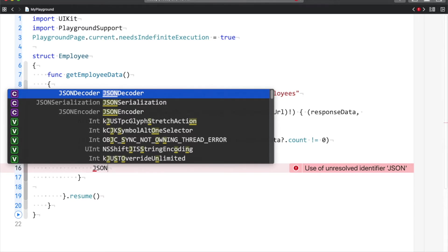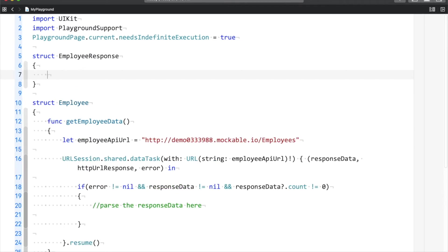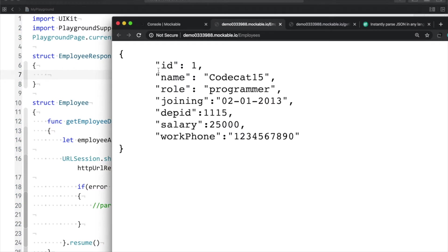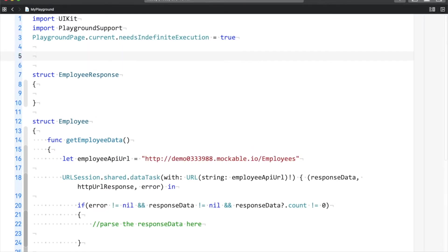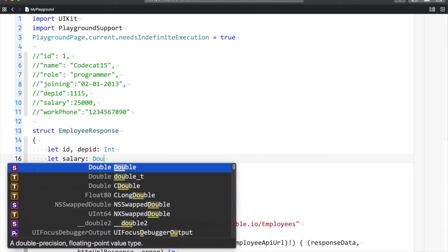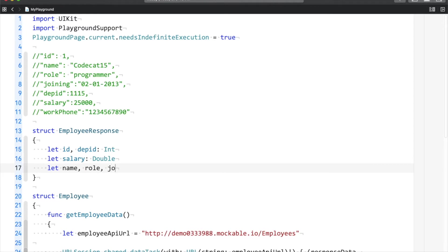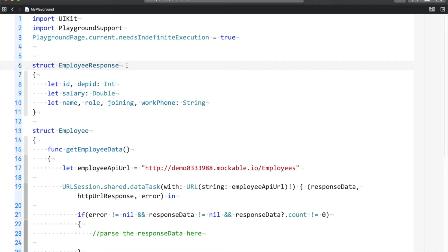To use JSONDecoder, I need to fulfill one more requirement — I have to use a structure called EmployeeResponse. Based on the JSON format, where ID is a key and 1 is the value, I'm going to make my structure. I will have id and departmentId as Int, salary as Double, and name, role, joining, workPhone as String variables.